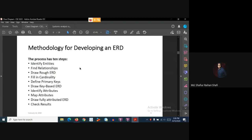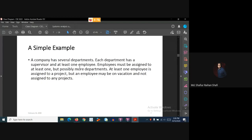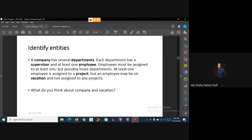Given this case study, the first major step is to identify the entities. From this example, the probable entity candidates are: company, supervisor, employee, project, and vacation. These are the probable candidates for being the entities.